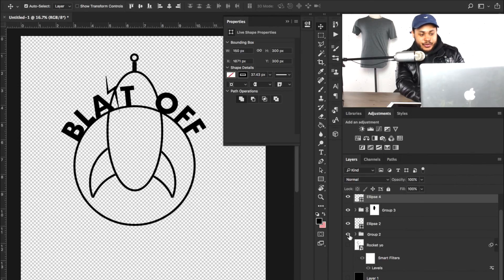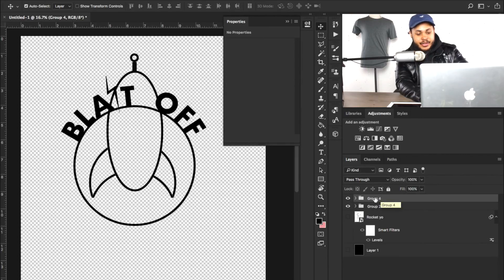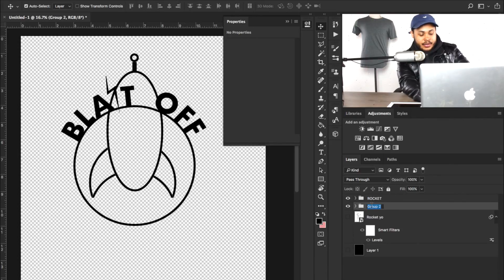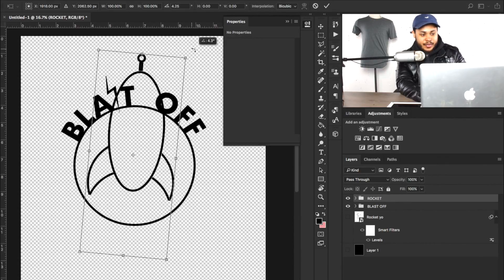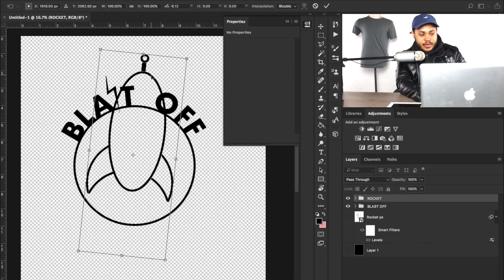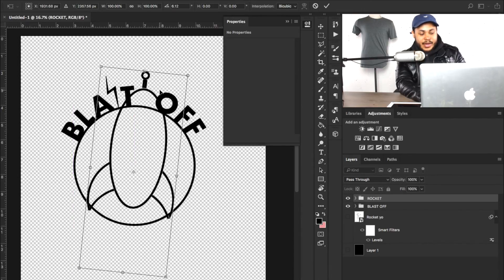I'll go ahead and turn off the sketch and turn on group two — and this is what we get. I'm going to put all these into one layer and name them accordingly: this one will be 'rocket' and this one will be 'blast off.' This is coming along pretty good, but there are a few things I need to do — like tilt this rocket down just a little bit and bring it down to get that blast off effect I had in the sketch.